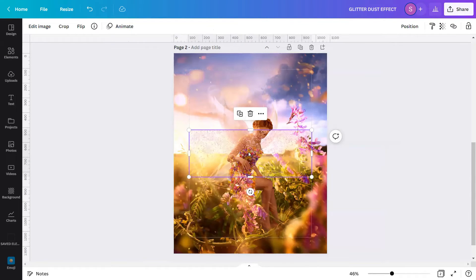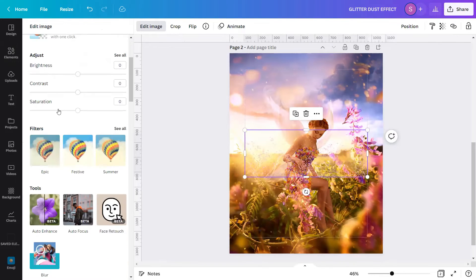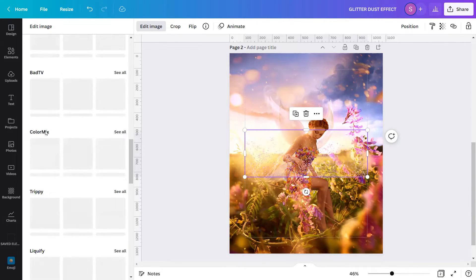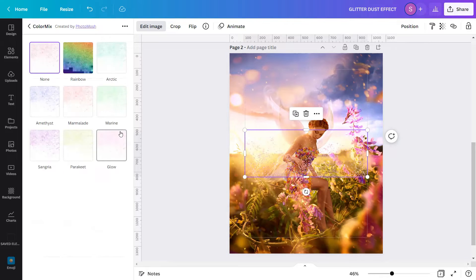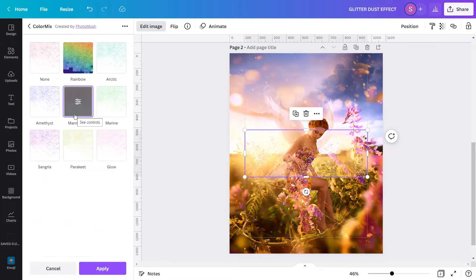I will flip this element vertically by going to the flip button and clicking Flip Vertical. Then I will apply some effects to make it glow. Using this overlay, go to Edit Image, scroll down and find the Color Mix effect. Click See All and choose the Marmalade Color Mix effect. After that, click Apply.